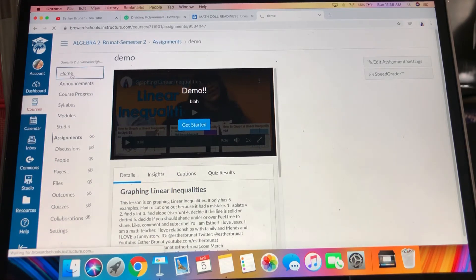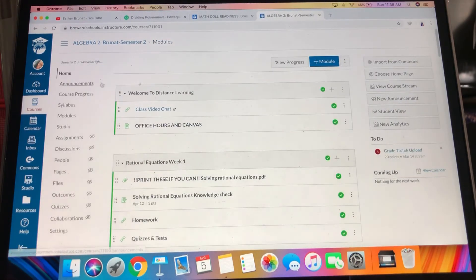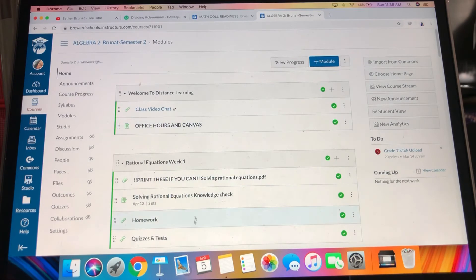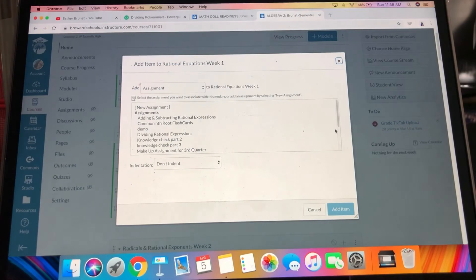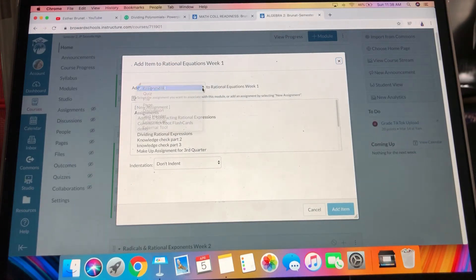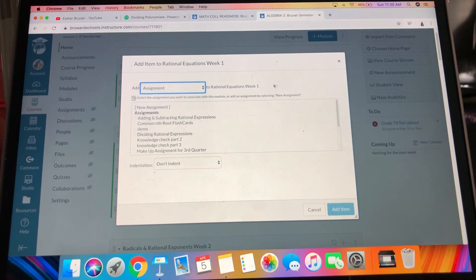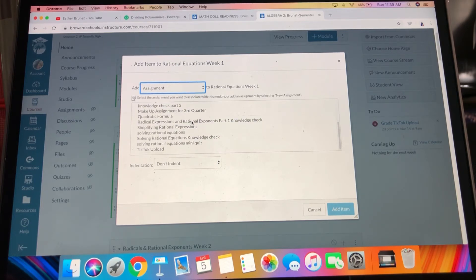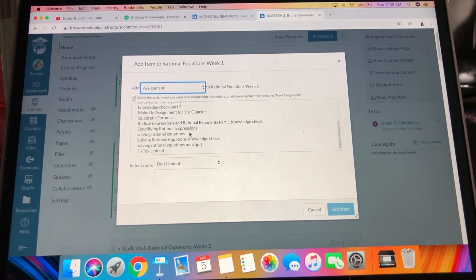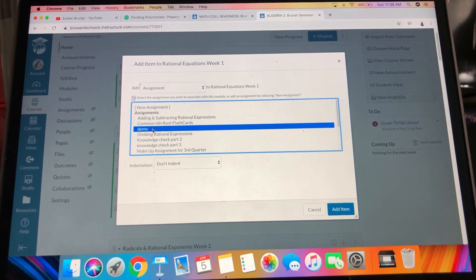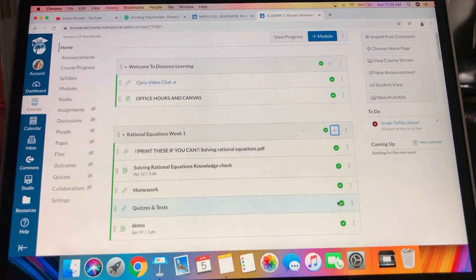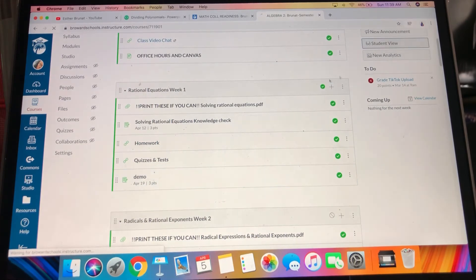And then if you're like me, you put everything into your modules. So then I would just be like, assignment external - oh wait, no, just kidding, the assignment should be here. It's called demo. Hello, add item. And then demo pops up.